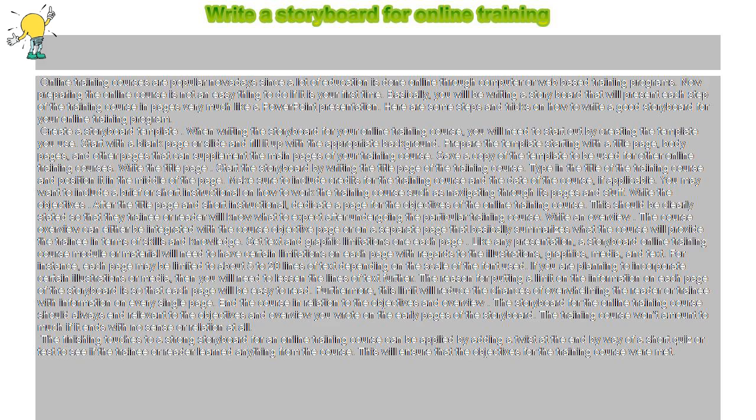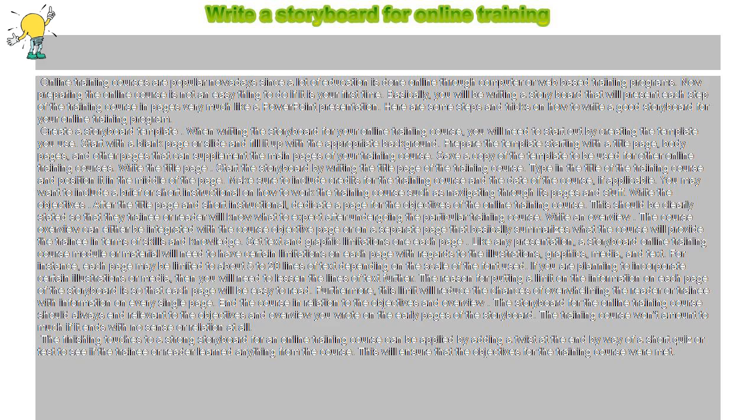Prepare the template starting with a title page, body pages, and other pages that can supplement the main pages of your training course. Save a copy of the template to be used for other online training courses.